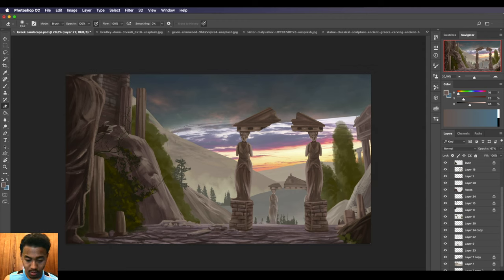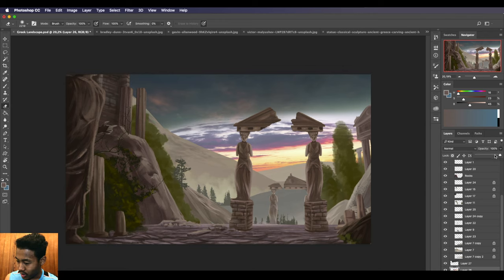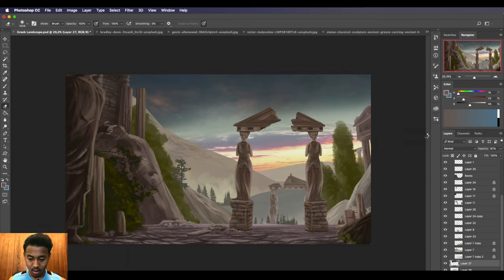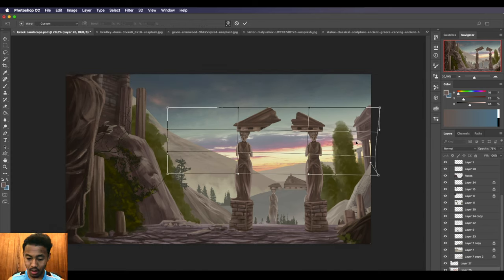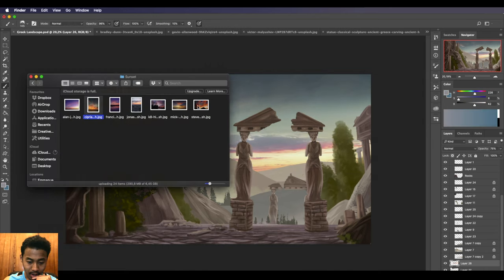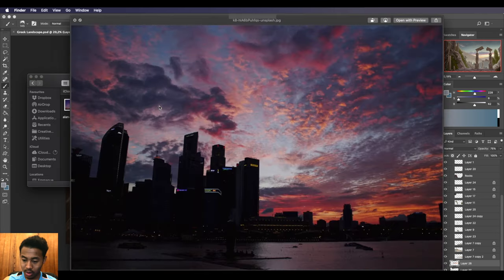I'm going to softly erase, and then I'm going to go to the previous one and reduce the opacity as well. Since I have a lot more options for skies, I'm probably going to add a couple more, see which one works.